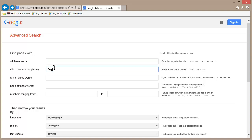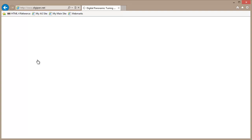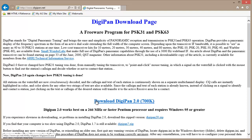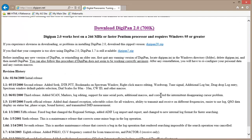Here's the other program: DigiPan. That's the other program I use primarily for PSK31. Both of these are freeware. DigiPan Download Page — Download DigiPan 2.0. It requires Windows 95 or greater, so it will work on Windows 95 if you have a computer that old, and a lot of hams do. I already have DigiPan on this computer, but that's what you do.